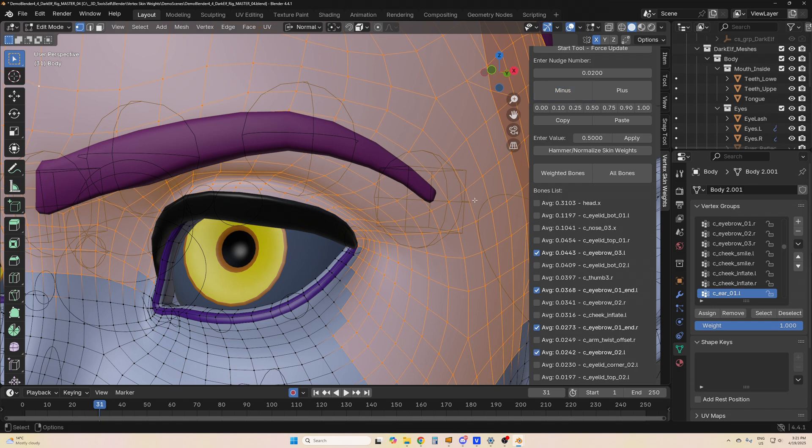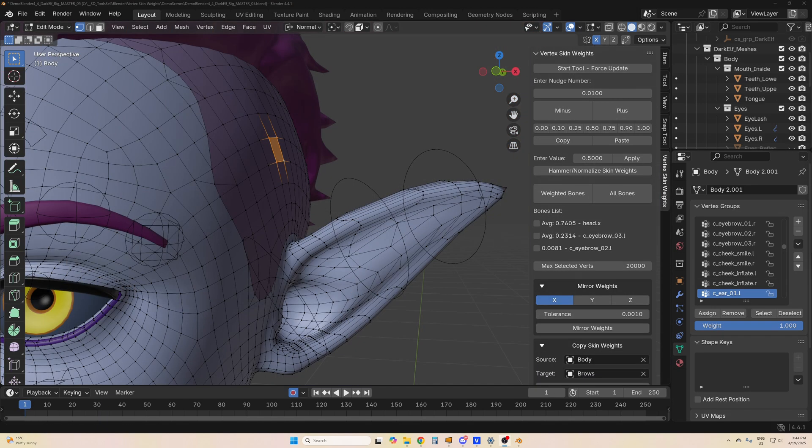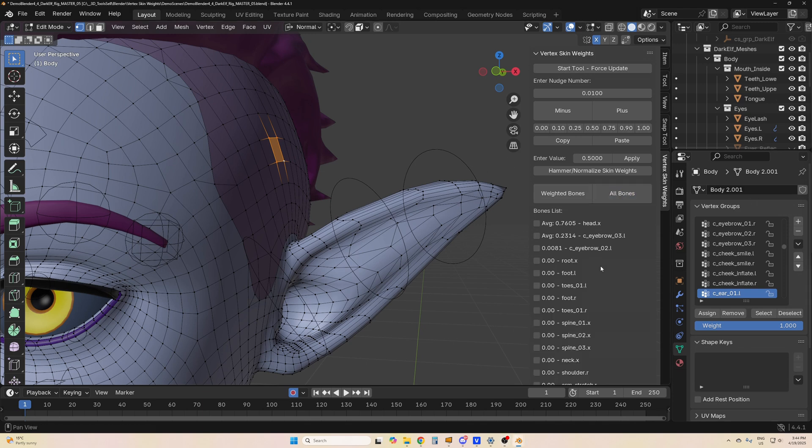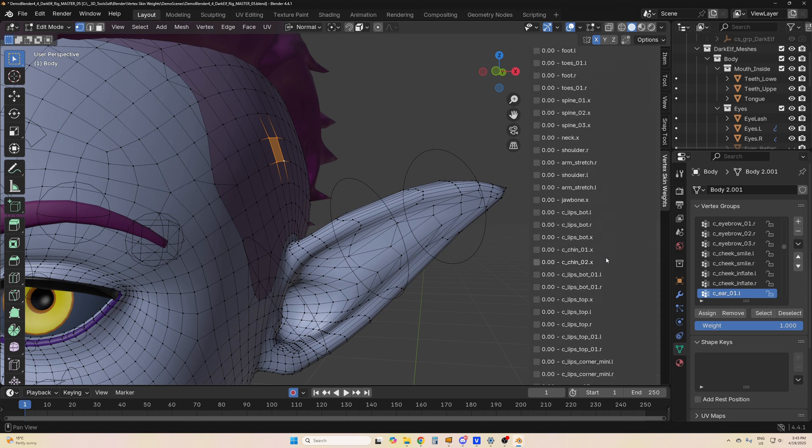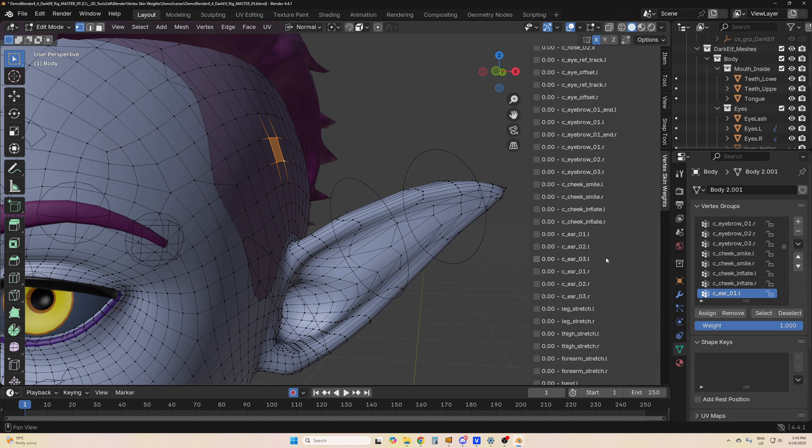Now, if you want to assign weights to a bone that's not currently weighted, that's what the all bones tab is for. You can select any bone and assign weights to that bone.